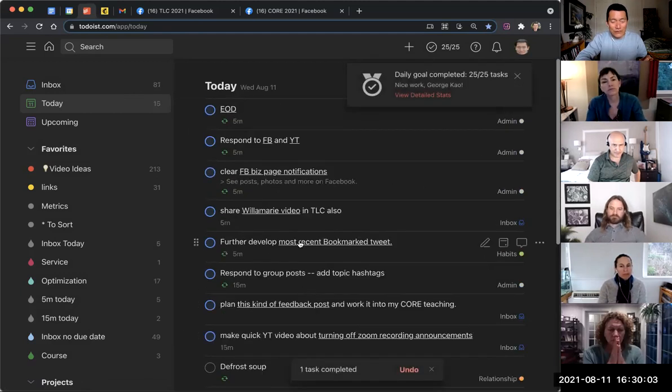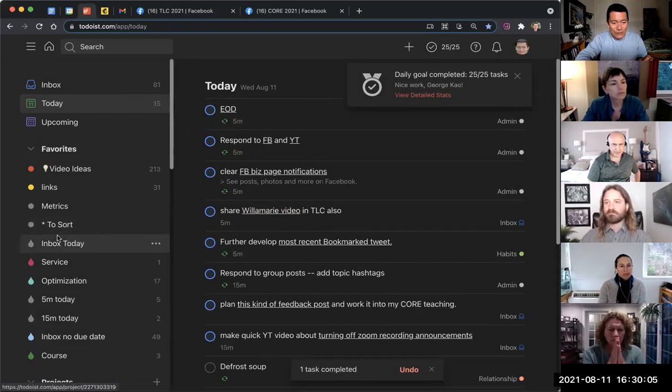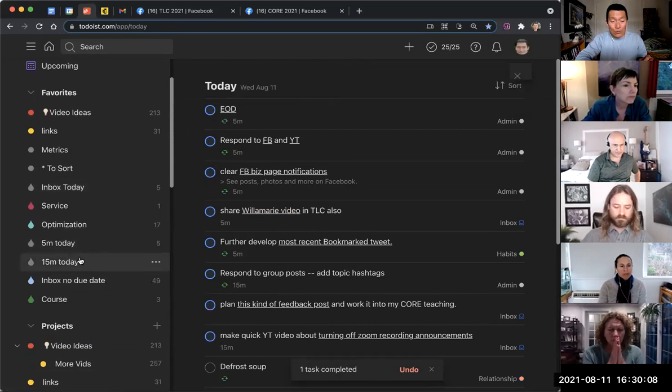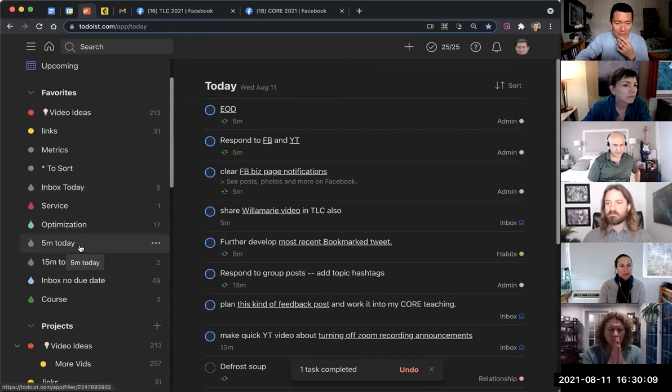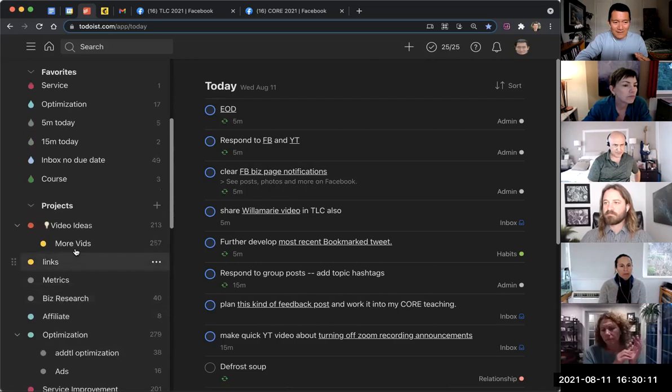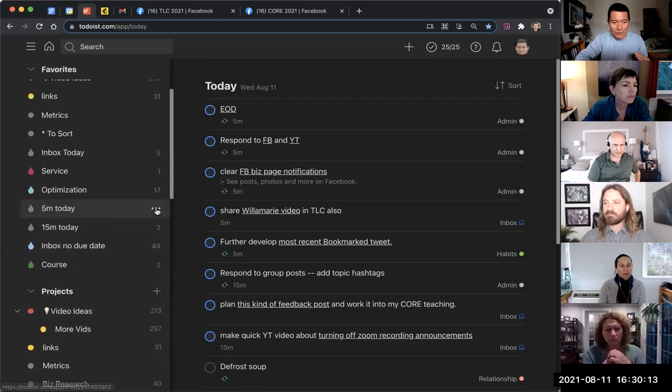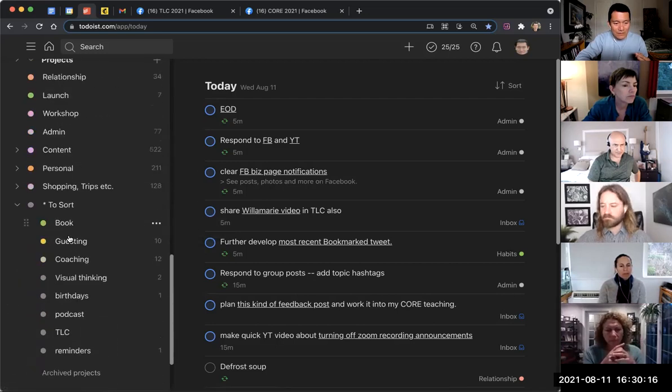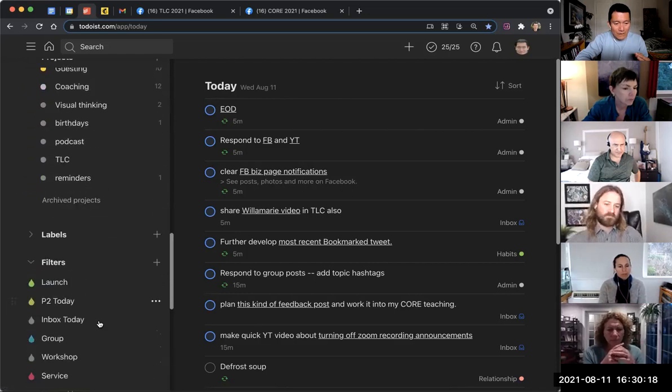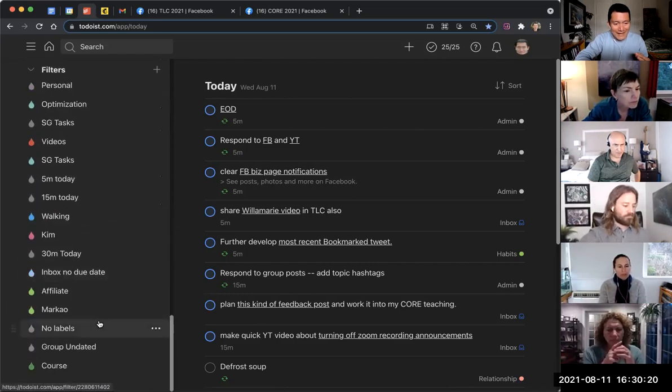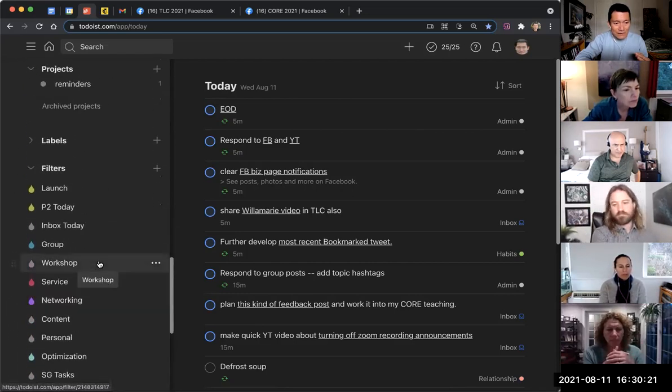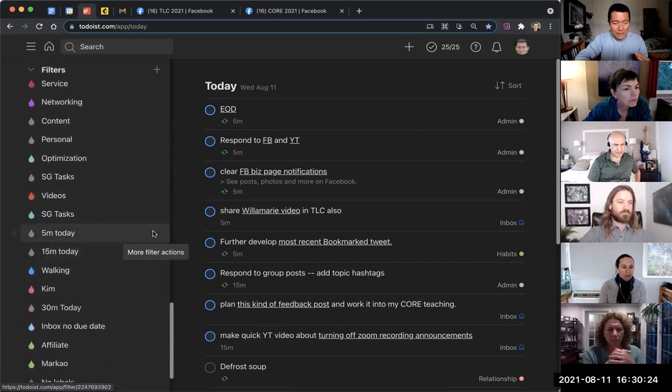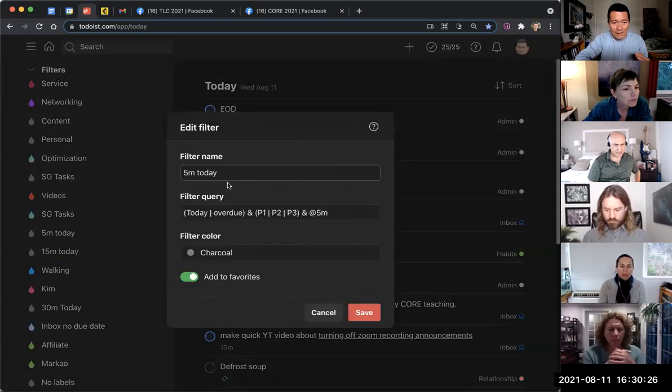And so once you've created the tasks, now you can go to the label. What I've also done, by the way, I've created a filter. I've created a filter. Let me show you what this filter is. I've created a filter called '5M today.' Where is it? 5M today. And let me show you how to create that filter.